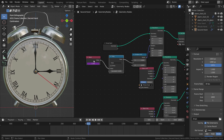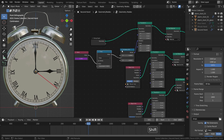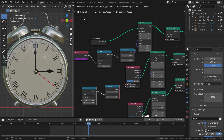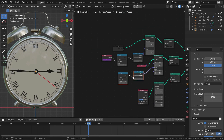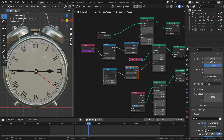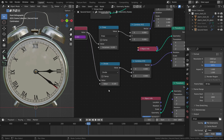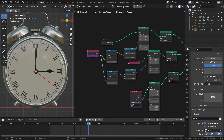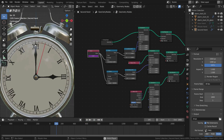Now let's animate the minute hand. Select the Math and Vector nodes and duplicate them. Switch to the Divide function and plug the vector node to the rotation node. Plug the value node to the first value of the Math node and set the second value to 60 — meaning the minute hand will be 60 times slower than the second hand. Let's play the animation. There we go.